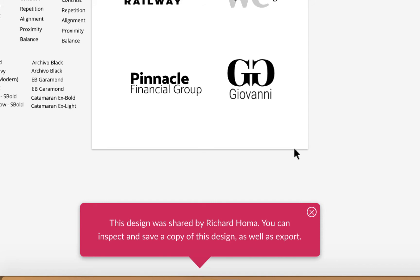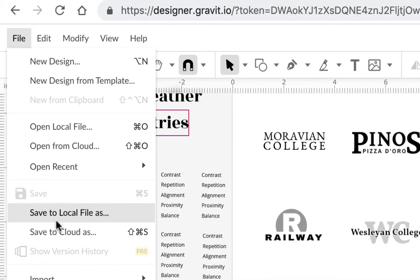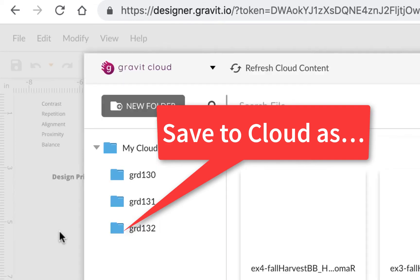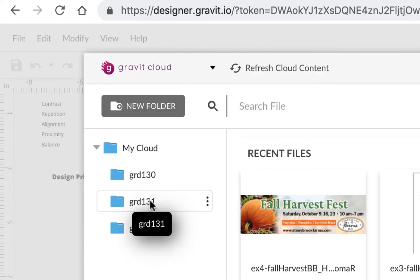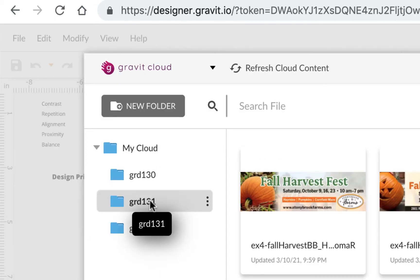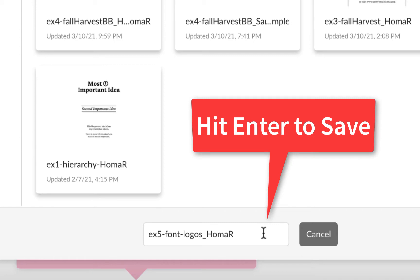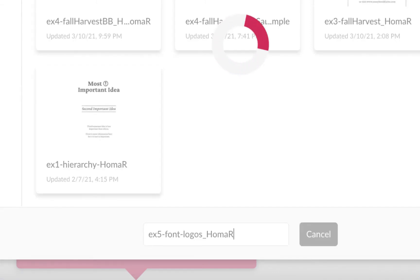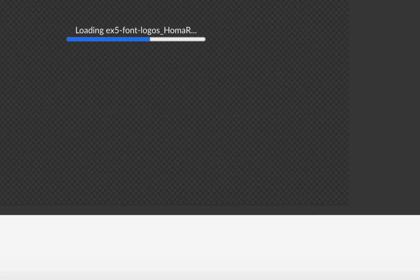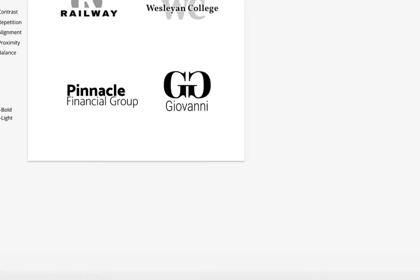Go to File and Save to Cloud As. Hopefully you have a 131 folder — double click on it — and down at the bottom where it says last name, just put your last name. It doesn't show a save icon due to a glitch, so just hit Enter, and that will save it to your cloud. Now you have it saved and can share it with me when done.